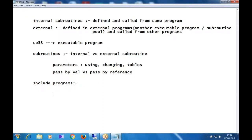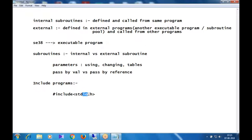In C/C++, you include header files like #include <stdio.h>. Functions like printf and scanf are defined in the standard input/output header file. To use them you include the header file from the library. In ABAP, we have something similar called include programs.